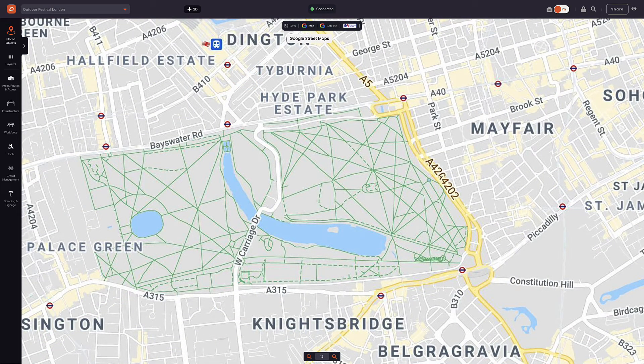To ensure accuracy, it's important to use one map option to draw on your event infrastructure, as different mapping options and satellite imagery can differ.